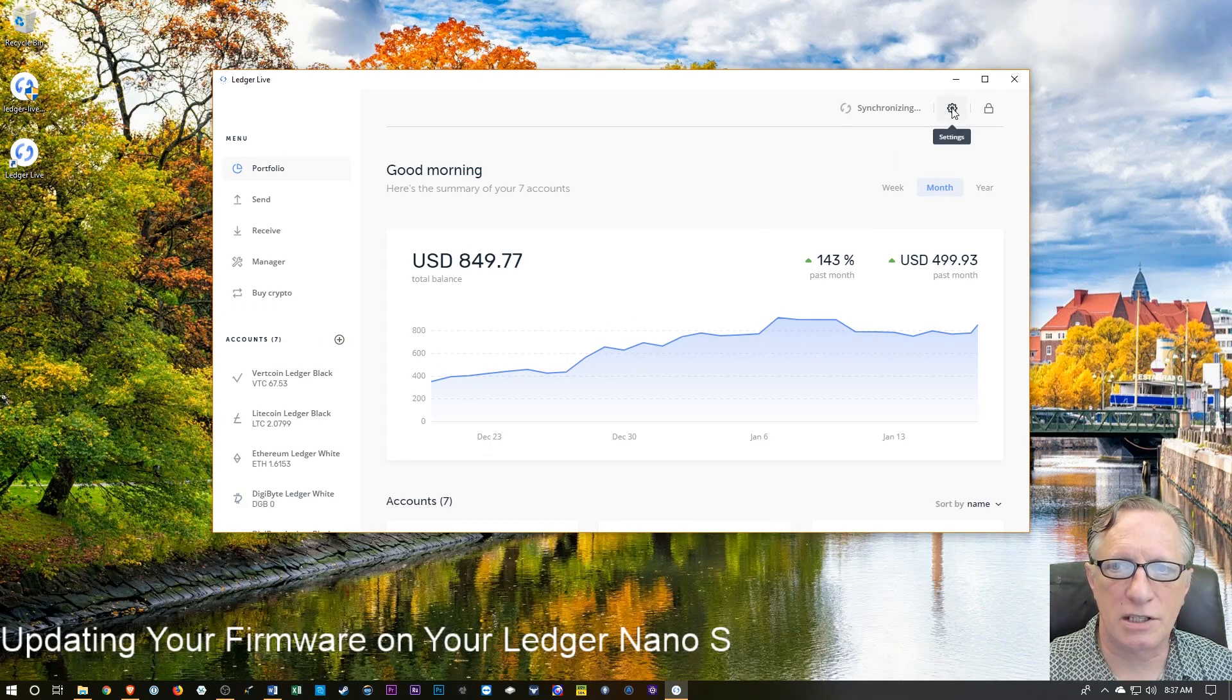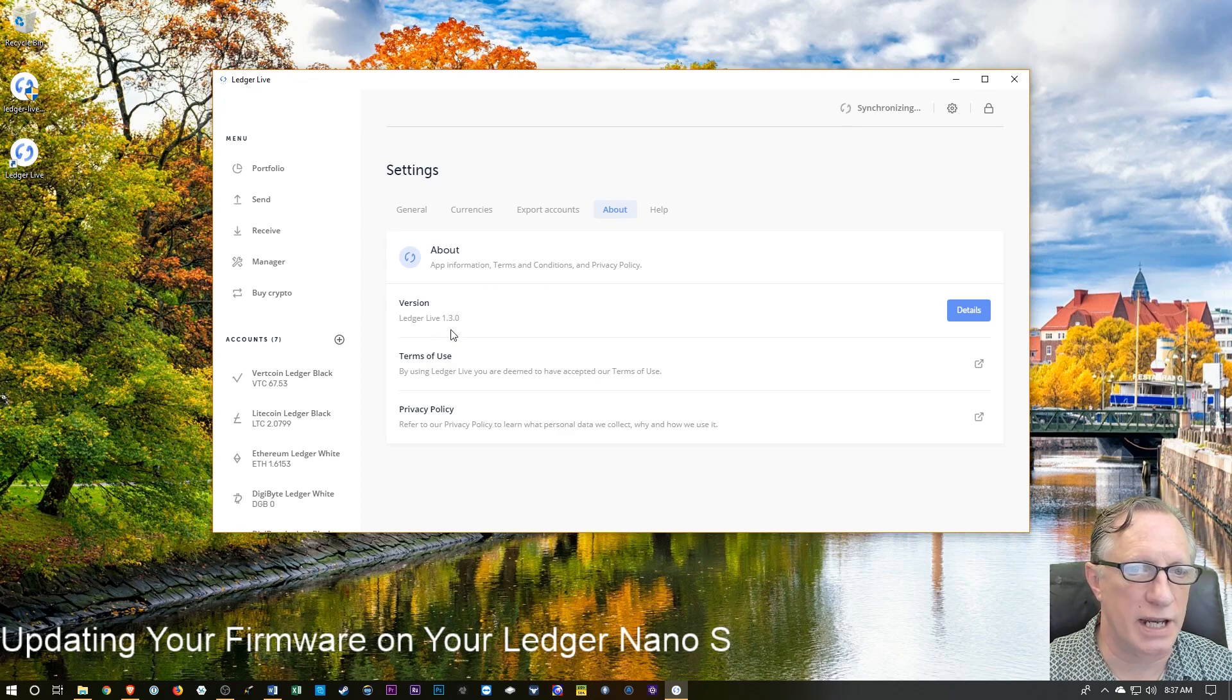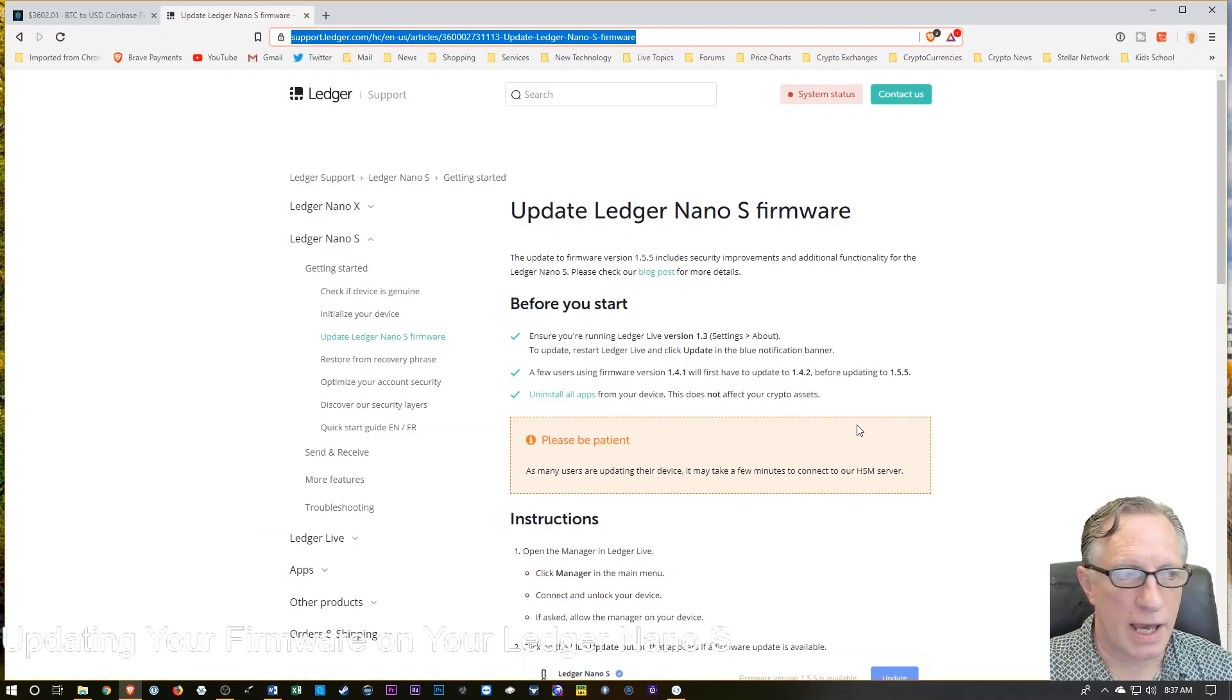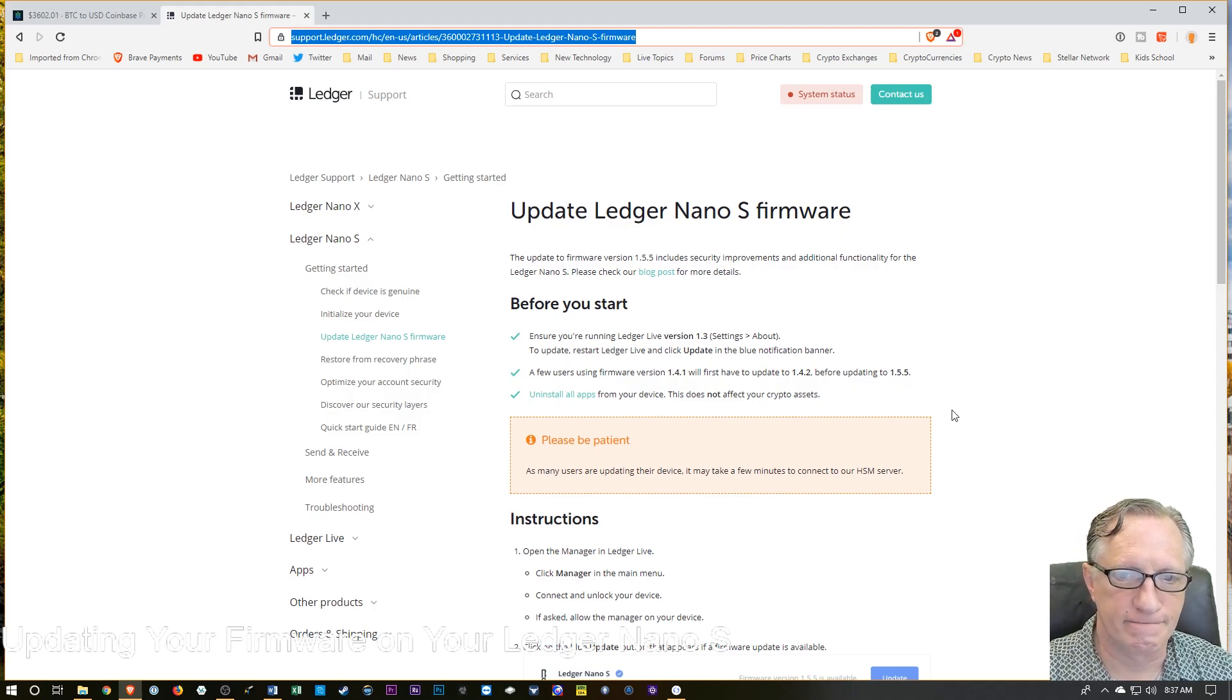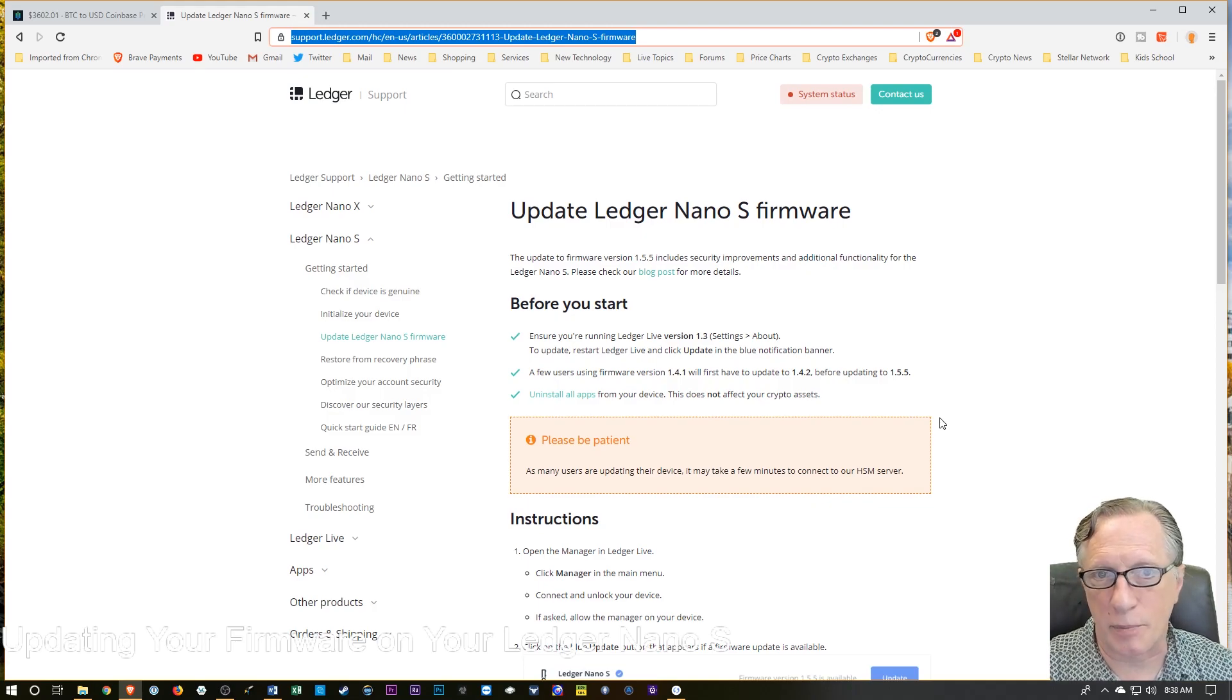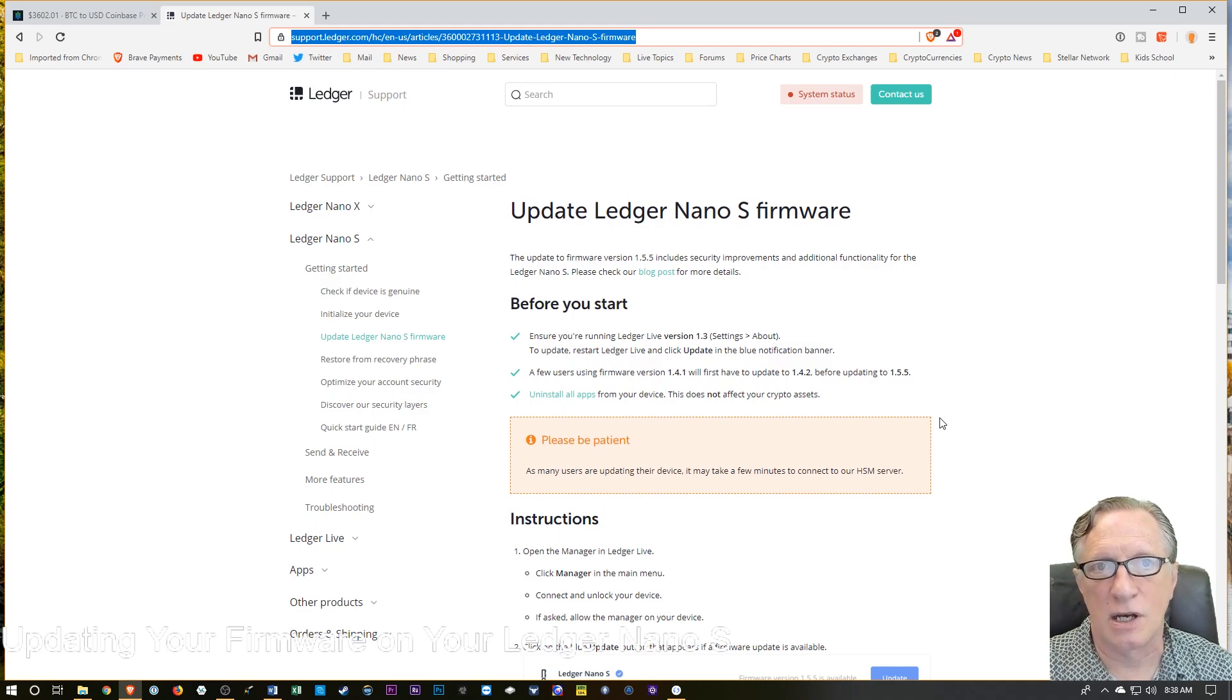We can just go over here to Settings and About, and it'll tell us which version we're running. So I've confirmed that I'm running the latest version. If you're not, then go ahead and get an update. And if you were running version 1.1.4 of the firmware, you might have to update to 1.4.2 before you see the button that will allow you to update to 1.5.5. Now this update will uninstall your apps from your device, but that is not going to affect any of the private keys that are stored on the Ledger Nano device itself. Private keys will be perfectly safe. You'll just need to reinstall your applications once you've run the update.